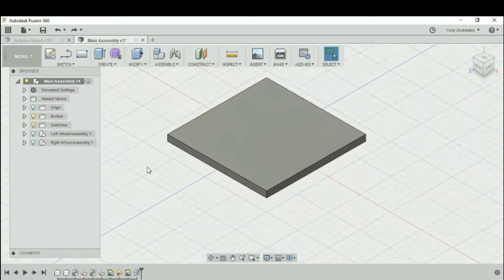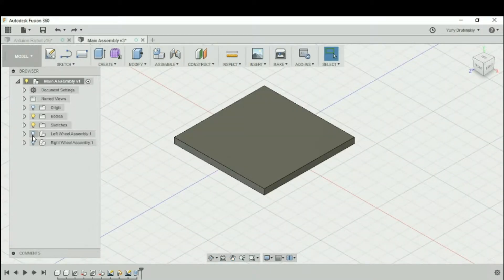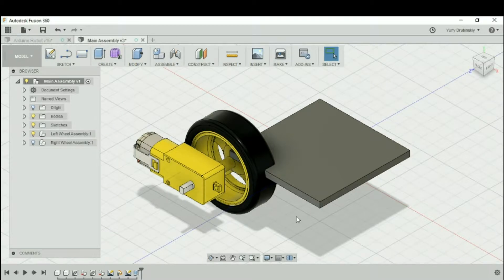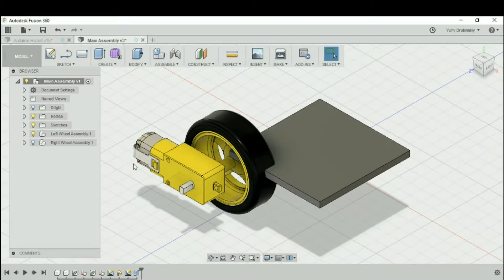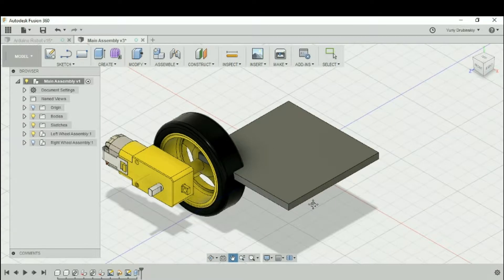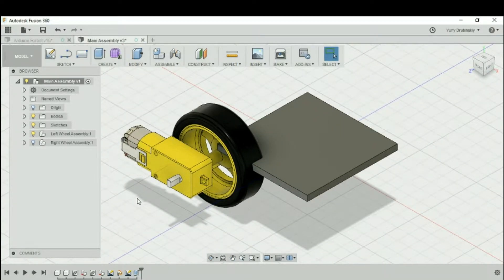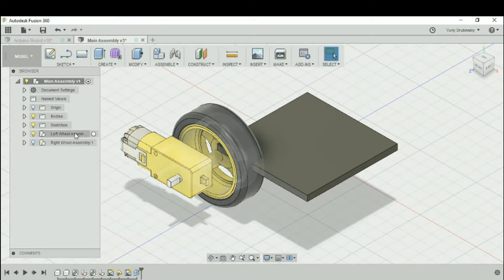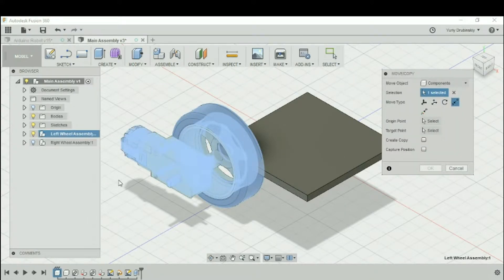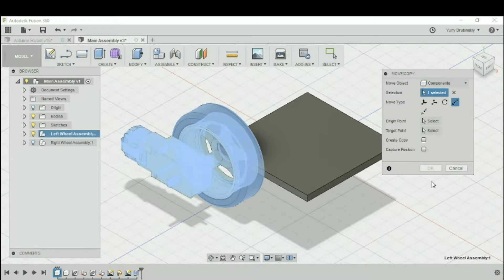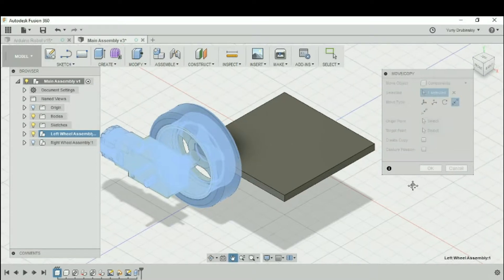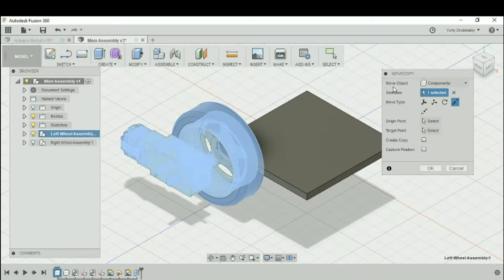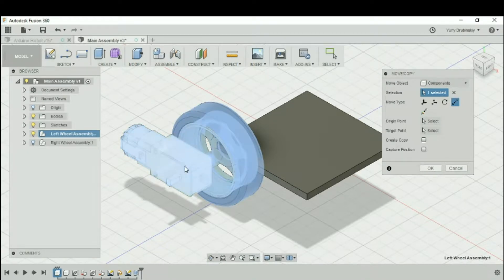Let's view the left wheel assembly. Our job is to position the left wheel assembly correctly onto this bottom plate. Let's start by selecting the left wheel assembly and hit the hotkey M on the keyboard. That brings up the move and copy menu. There's different options which you can move, but notice that the move object is a component, so we can move both the motor and the wheel together.